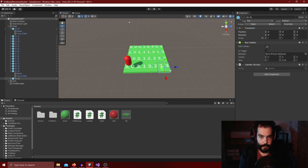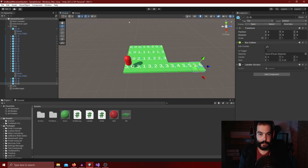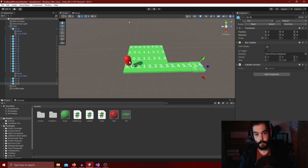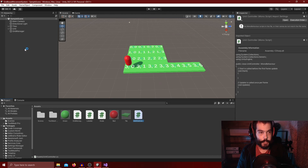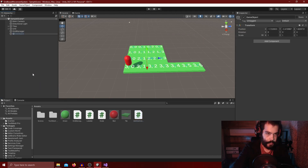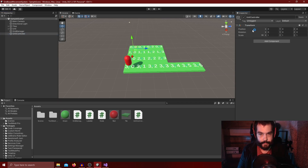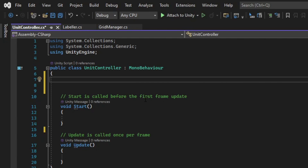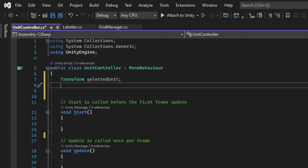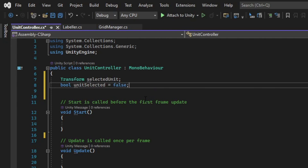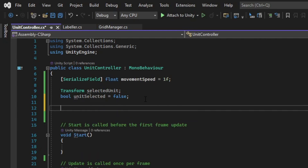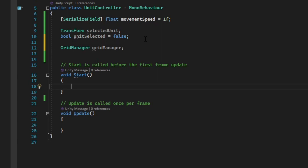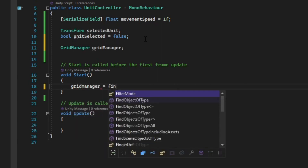We can now easily build out a map — for example three-by-six — and the tile labels will reflect their coordinates, which will help visualize where our algorithms are moving characters. The final thing we're going to do is take inputs so we can click on our unit, click somewhere else, and it teleports there. We create a script and game object called 'UnitController'. In it we store a Transform for 'selectedUnit', a bool 'unitSelected' defaulting to false, a serialized field for movement speed, and a GridManager reference grabbed in Start.